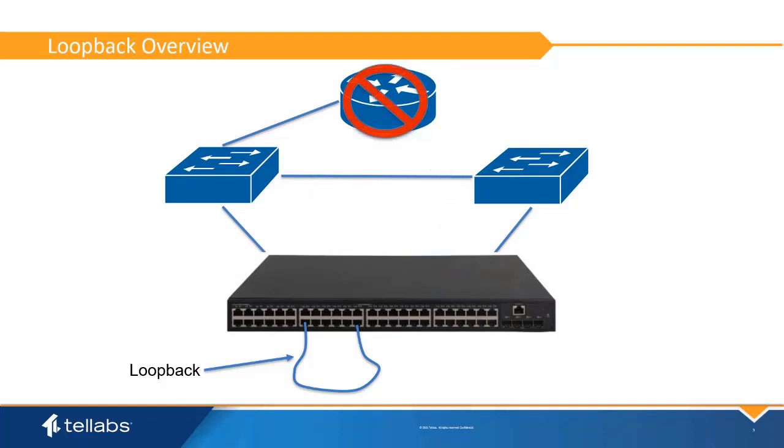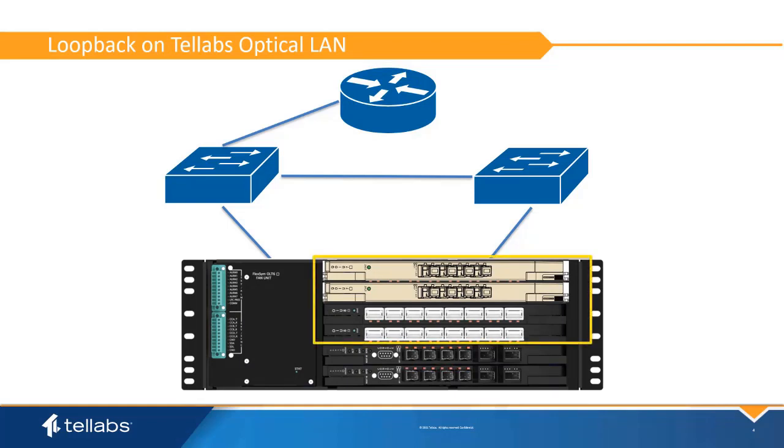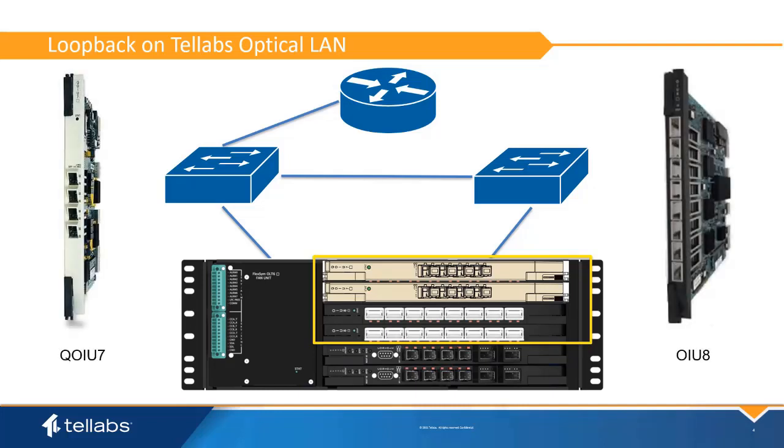It is vital that protection be put in place on all uniports to avoid this scenario. The TELLABS OLT supports loopback detection for ONT uniports via multiple loopback detection methods. The detection occurs on the PON card within the system. The method is different between the QIU7 and the OIU8.